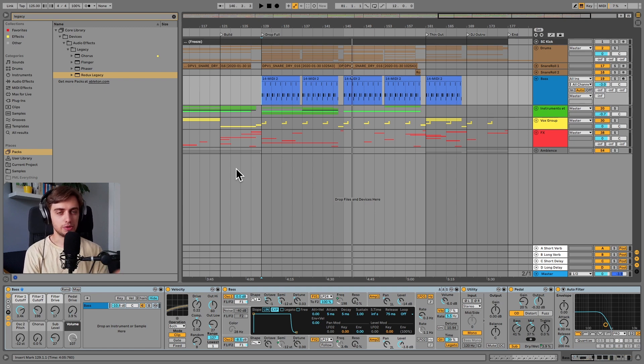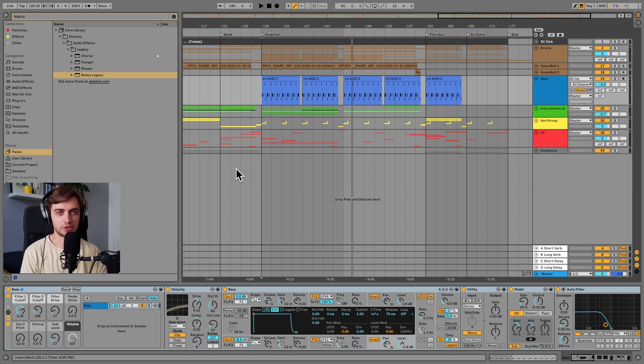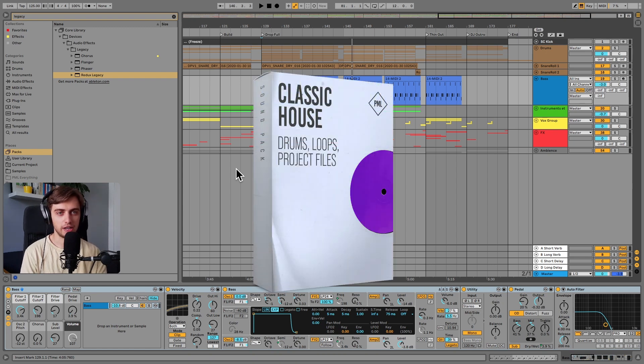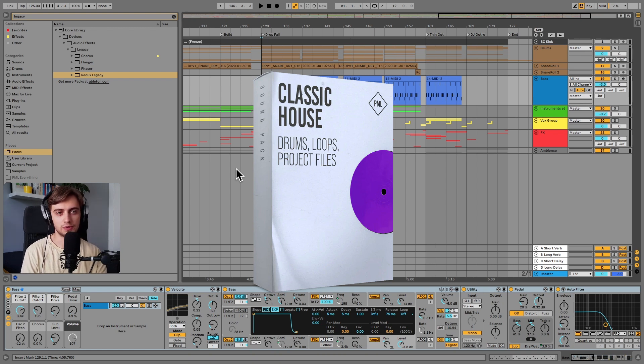We will use Analog as well as some stock effects and we will write the MIDI from scratch. The template you've just heard is called Pianista and it's part of our Classic House production pack which also includes a lot of useful samples for Classic House.